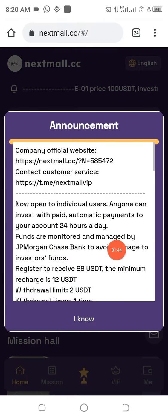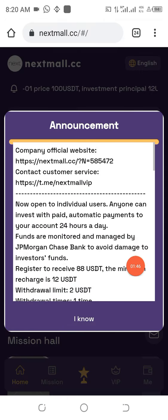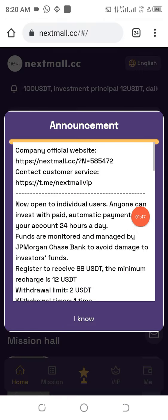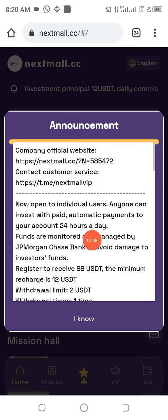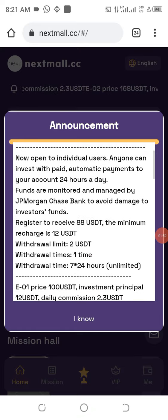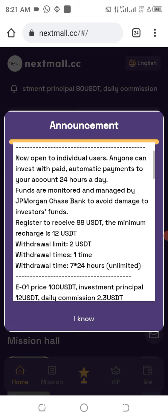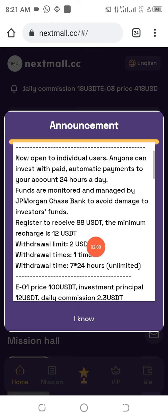Once you log into your account you are going to see this message environment. Do your best to join the Telegram channel because that's important — in case you have any challenges, they are always there to answer your questions and are in a better position to help you.